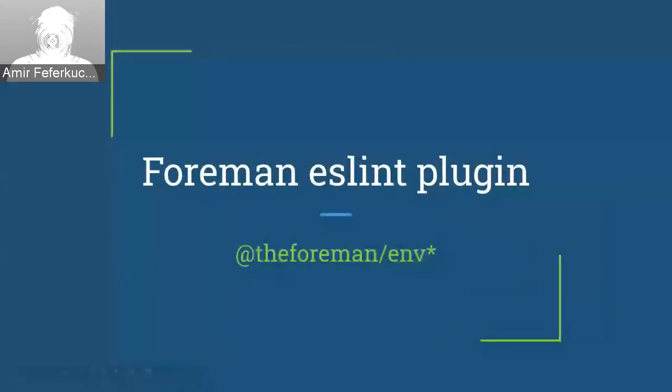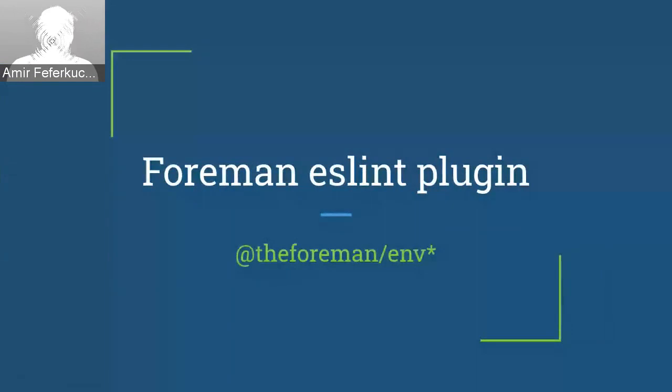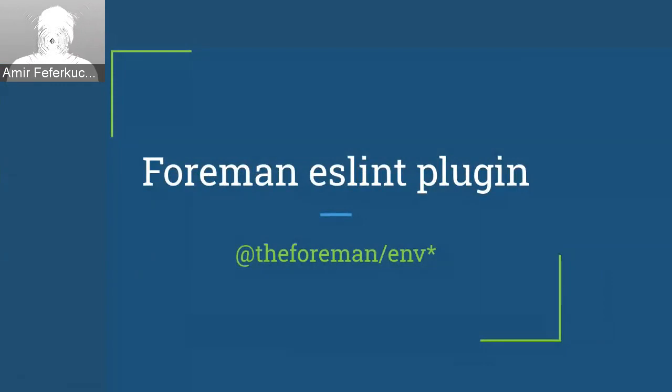It's mainly for developers, especially for plugin developers. And this is part of our new Foreman ENV. So the Foreman ENV is a set of tools for development in React, and of course, our front-end.